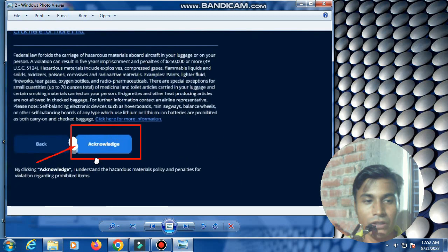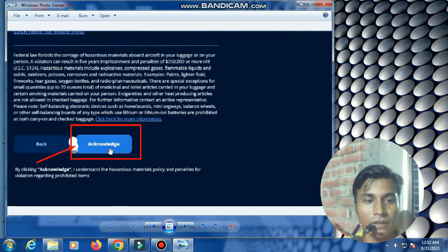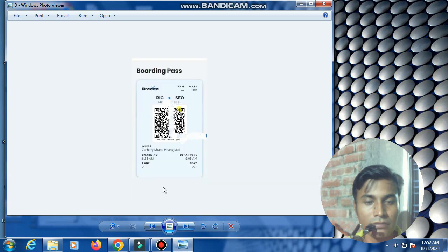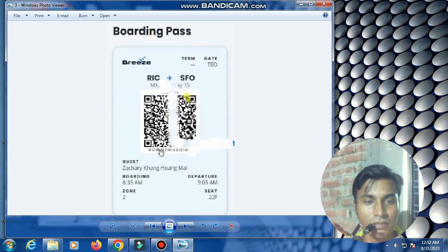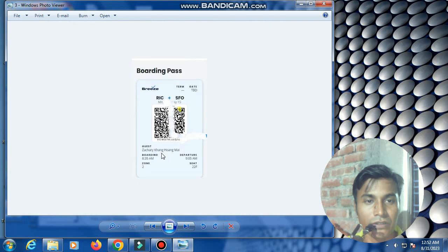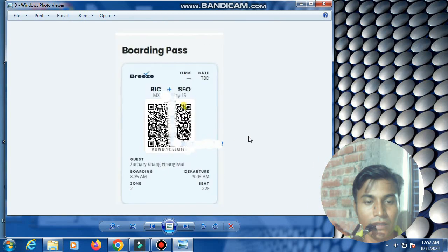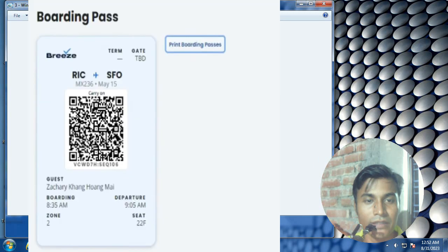Then click acknowledge. The boarding pass will show. This is the boarding pass - very easy to get the boarding pass.